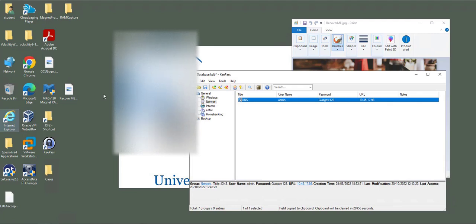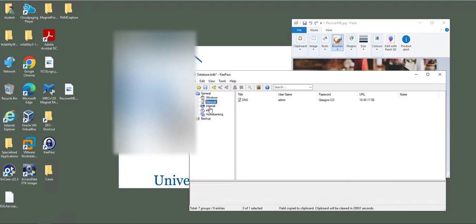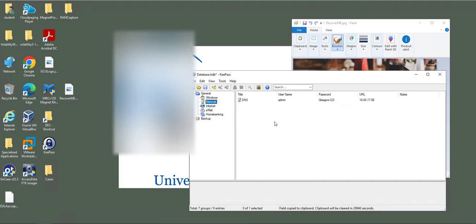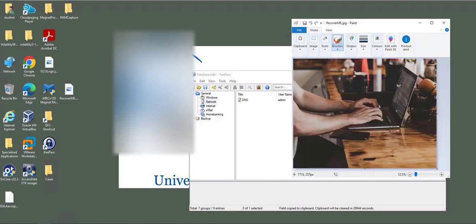Before I run the tool, I will have KeePass running with usernames and passwords. One of the usernames is admin, password Glasgow one two three, and there's a URL. Also I have a Recover Me picture loaded in memory.